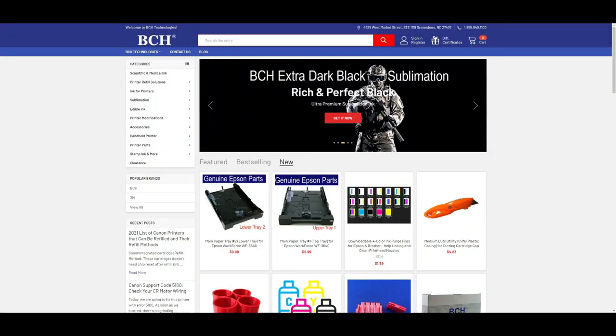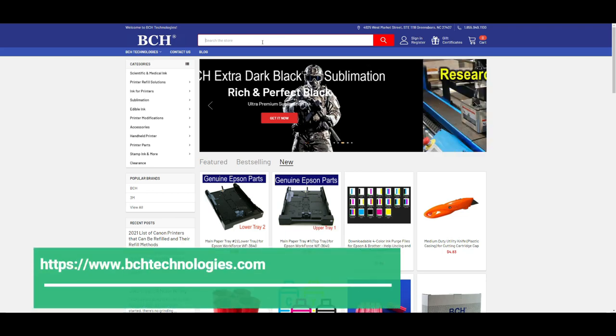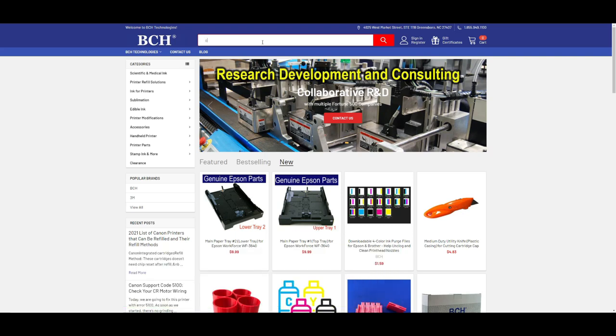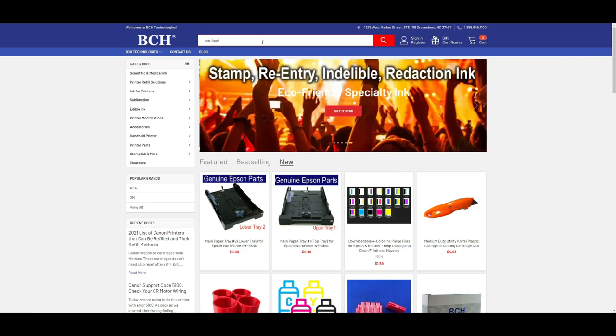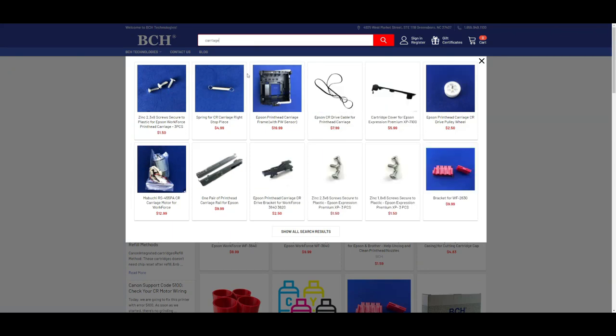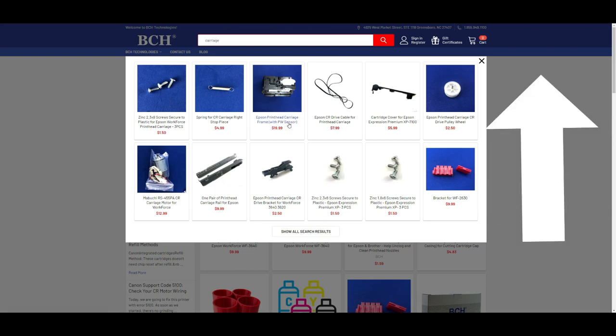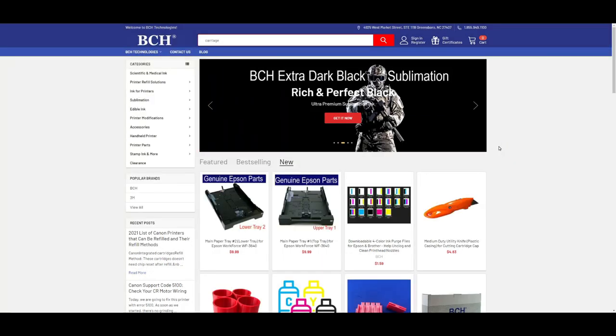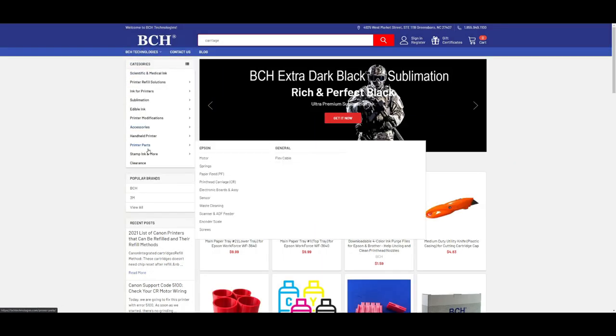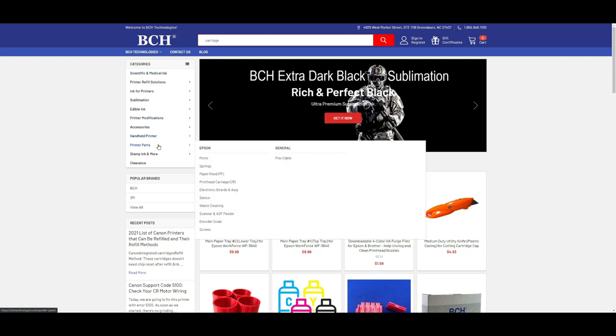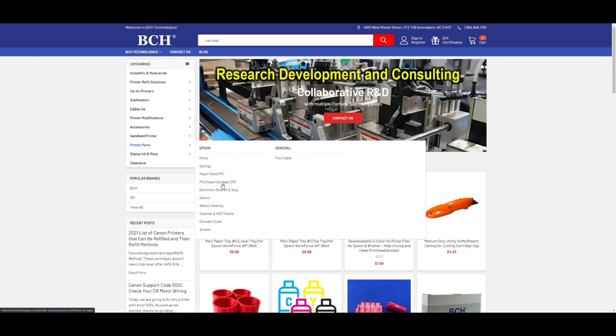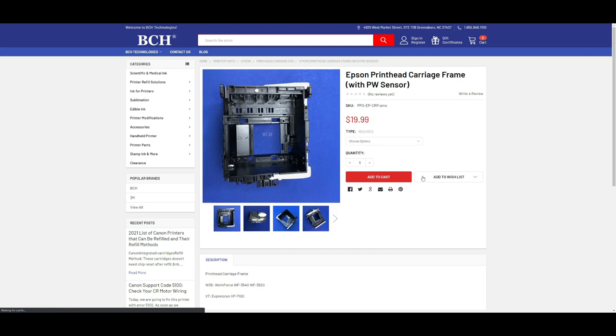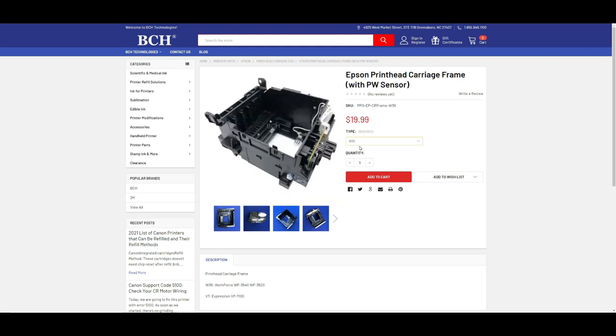What you have is a broken carriage frame. You can go to bchtechnologies.com and go search for carriage. You're going to see this Epson printhead carriage with a PW sensor. You want to buy the one with a PW sensor. Trust me, you don't want to install a PW sensor yourself. If you do the old fashion, you can go to categories, printer parts, printer carriage, and it's right here. Once you're in, you're going to select the model BW36. That's going to work for 3640, 3620.